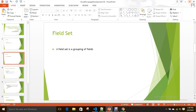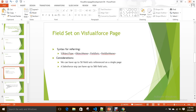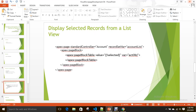How can we include a field set on a Visualforce page? By using a global variable — object type, then the object name where we created the field set, then field sets dot field set name. What are the considerations? You can have up to 50 field sets referenced on a single page, and a Salesforce org can have up to 500 field sets.